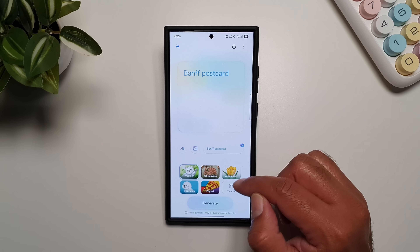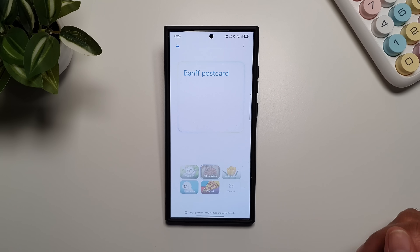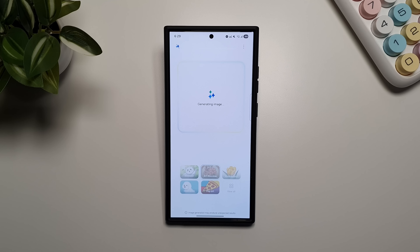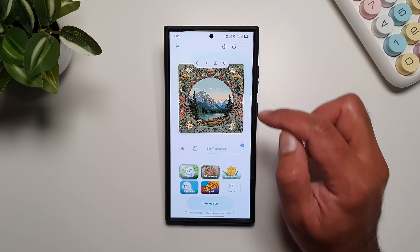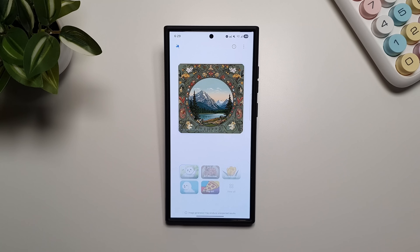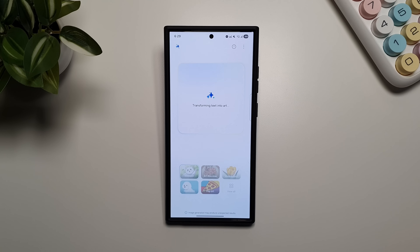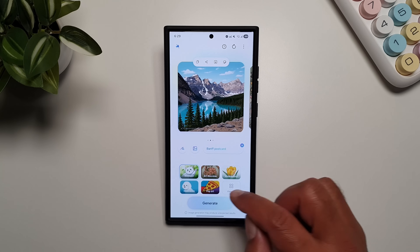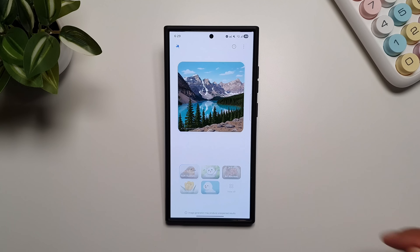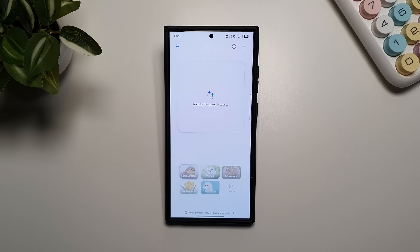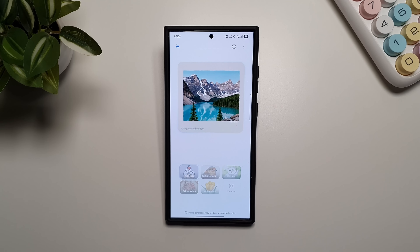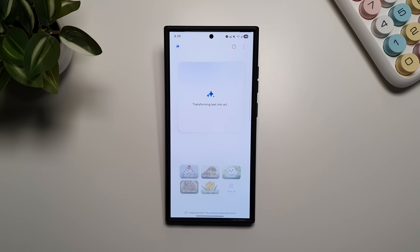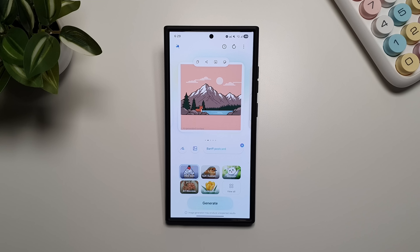Let me demonstrate — I wanted to create a Bamf postcard in the Art style. There you go, looks pretty cool. Now let's try the same in Webtoon, then Soft Illustration, and finally Insta Tune. There you go — these are the four new styles that Samsung has added in Drawing Assist.